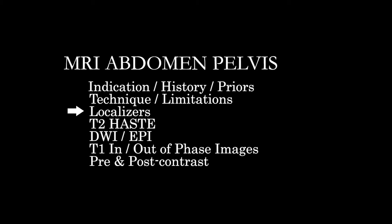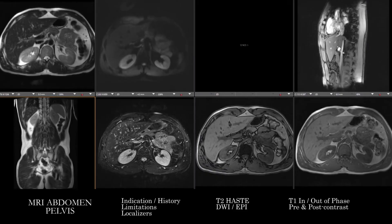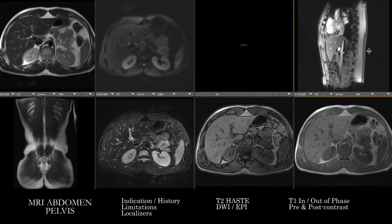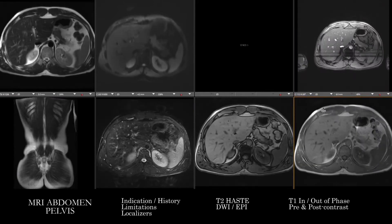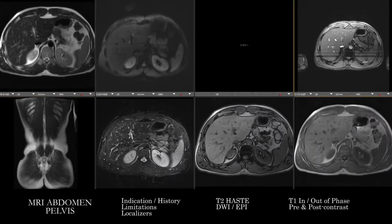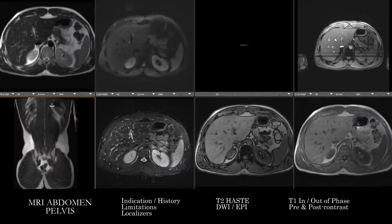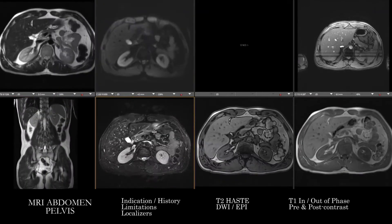It's always good practice to look at the localizers, and then we'll go through each of the image sets — starting with the T2 HASTE, then the DWI-EPI images, then in and out of phase, and then pre and post contrast T1, frequently with dynamic post-contrast at different time points. We have our localizers, our T2 HASTE, some DWI images, and T2 fat sat in and out of phase.